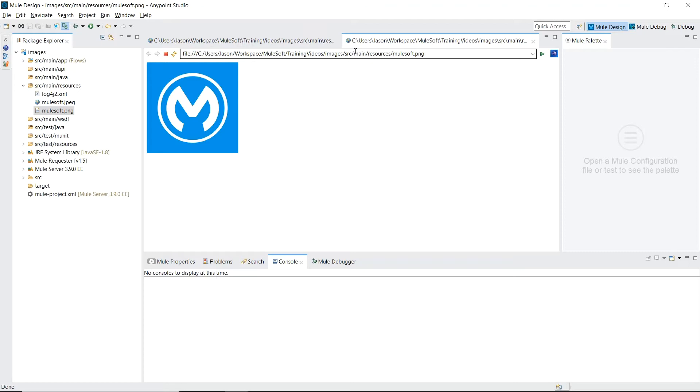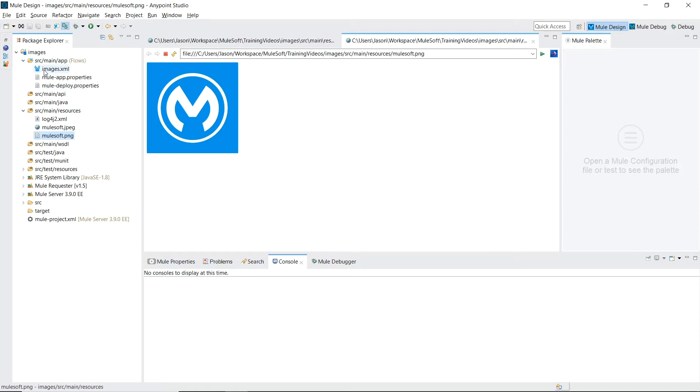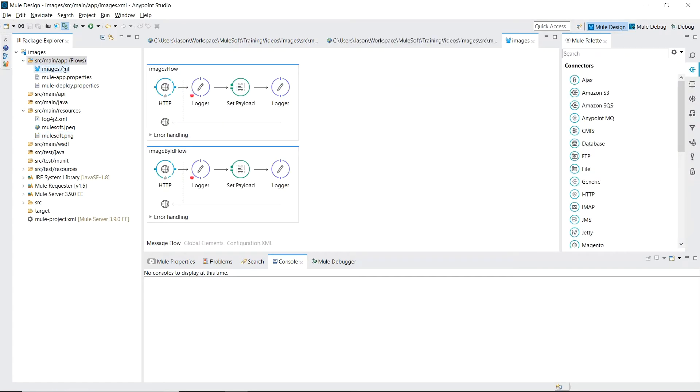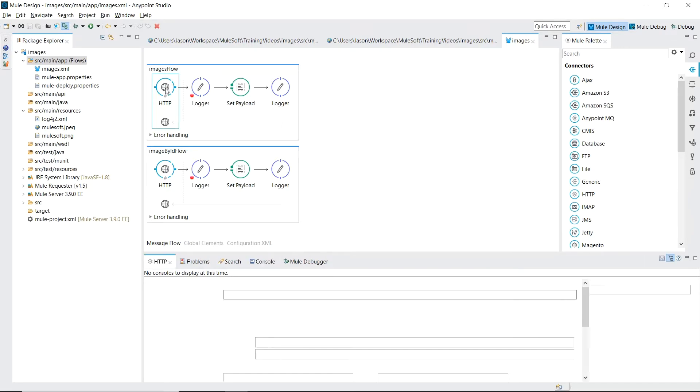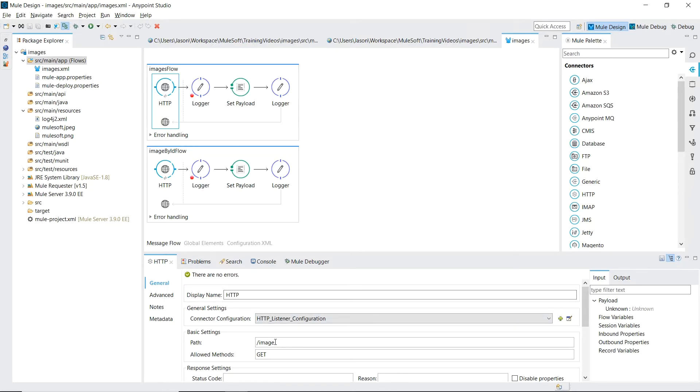Now it's time to create our web service. I've set up a Mule configuration file named images which contains two flows. We're going to start with this top one titled image flows. Our message source is an HTTP inbound listener listening on path slash image and allowing get requests. Typical web browsing where you're requesting information from a server are translated into HTTP get requests. So setting allowed methods to get will allow us to write those requests into this flow.